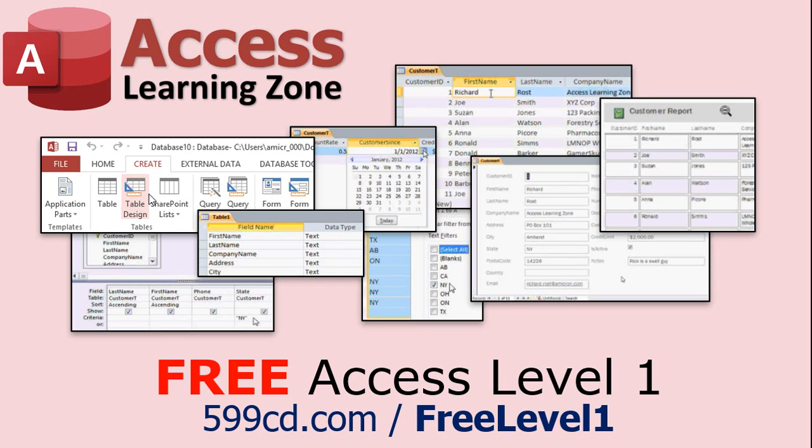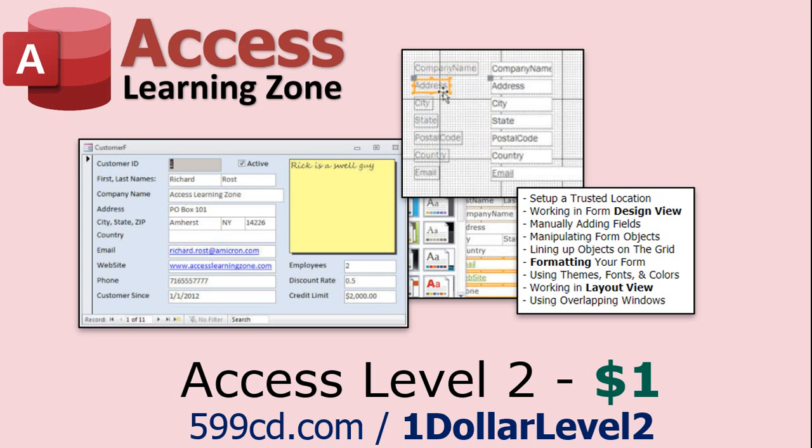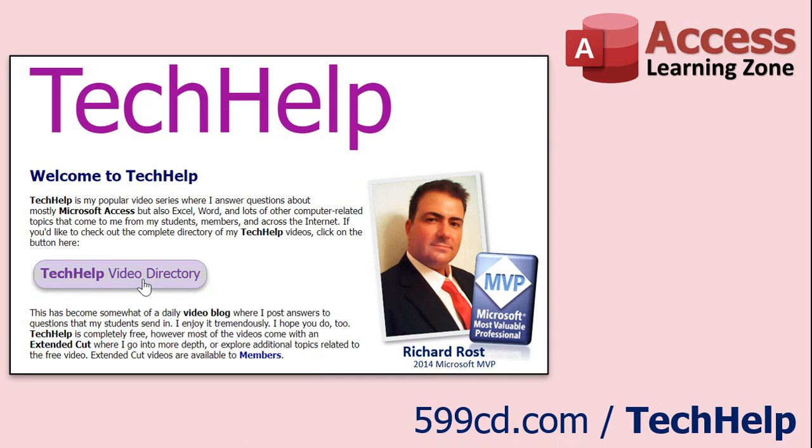Now, if you have not yet tried my free Access Level 1 course, check it out now. It covers all the basics of Microsoft Access. It's over four hours long, and I just updated it for 2021. You can find it on my website or on my YouTube channel. I'll include a link below that you can click on. And also, if you like Level 1, Level 2 is just $1. Yep, that's all, $1. And it's free for all members of my YouTube channel, at any level, even supporters.